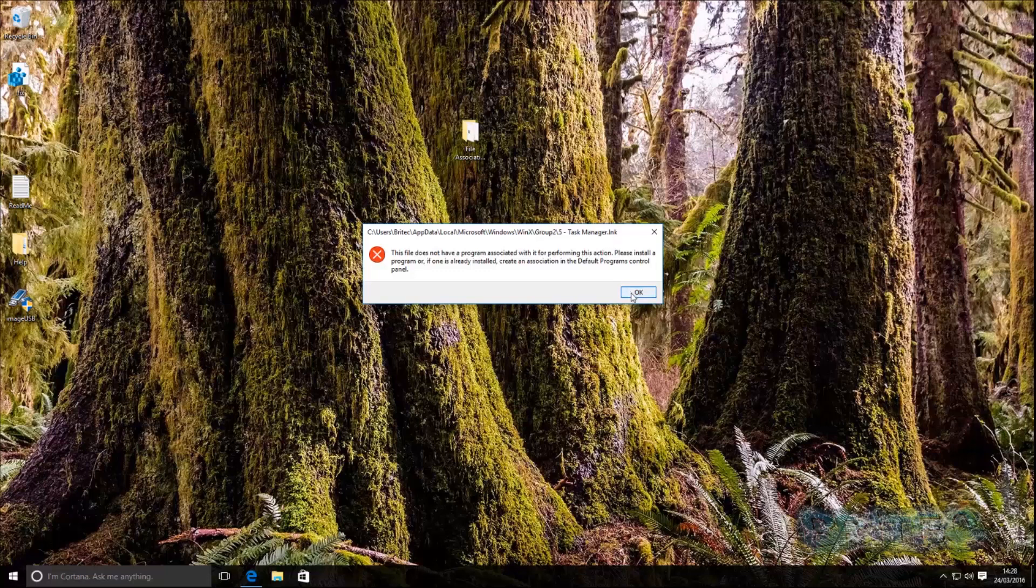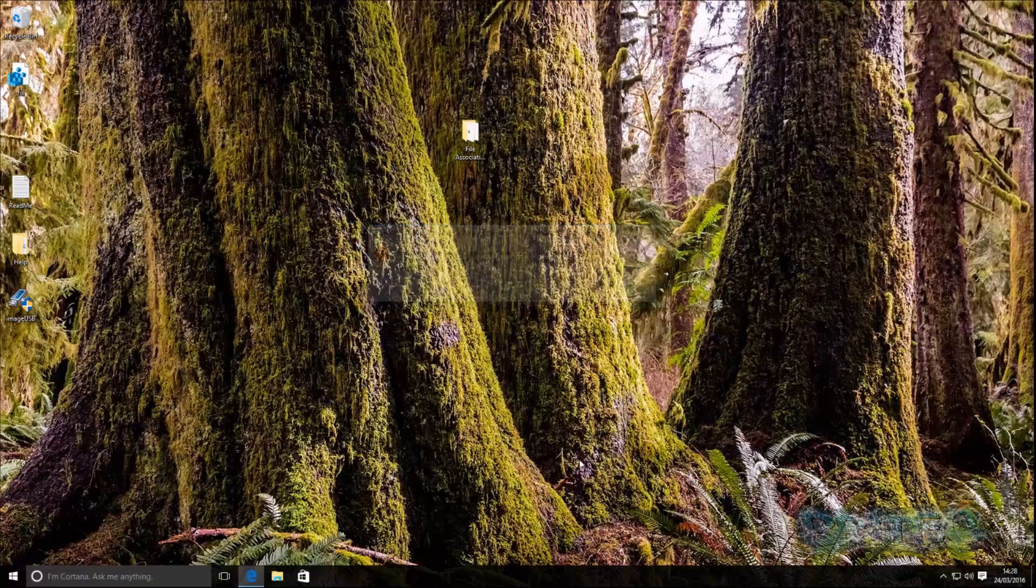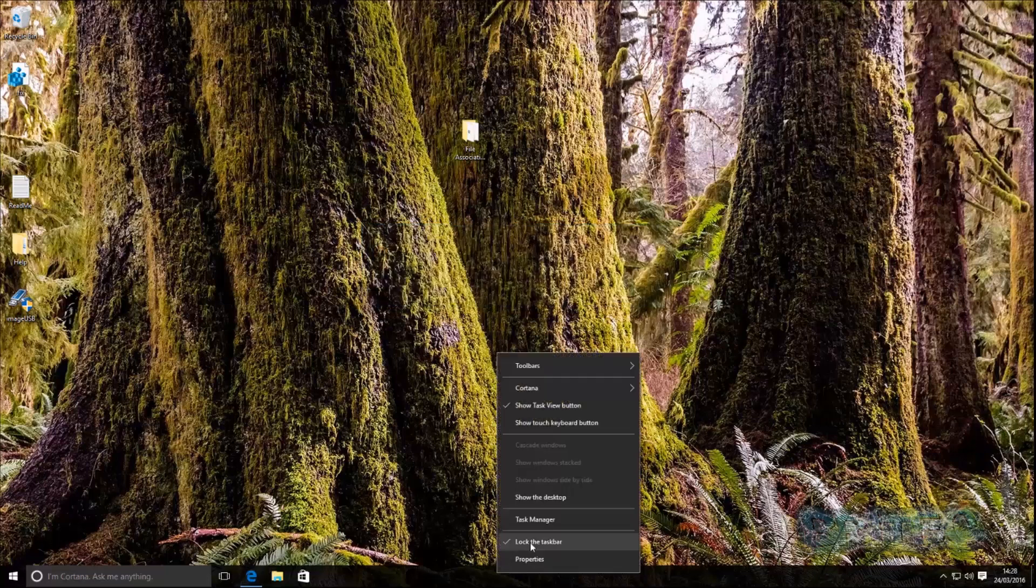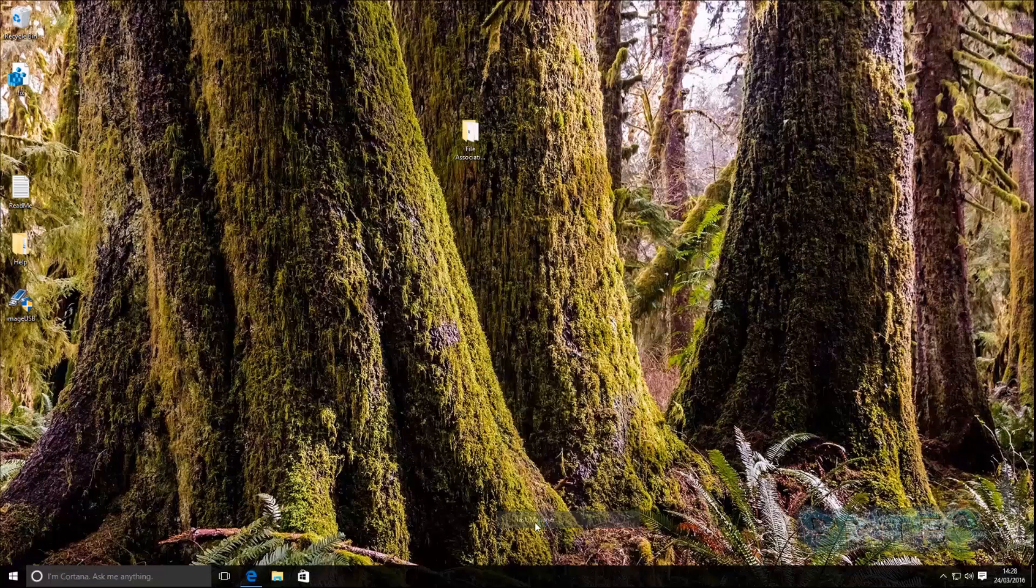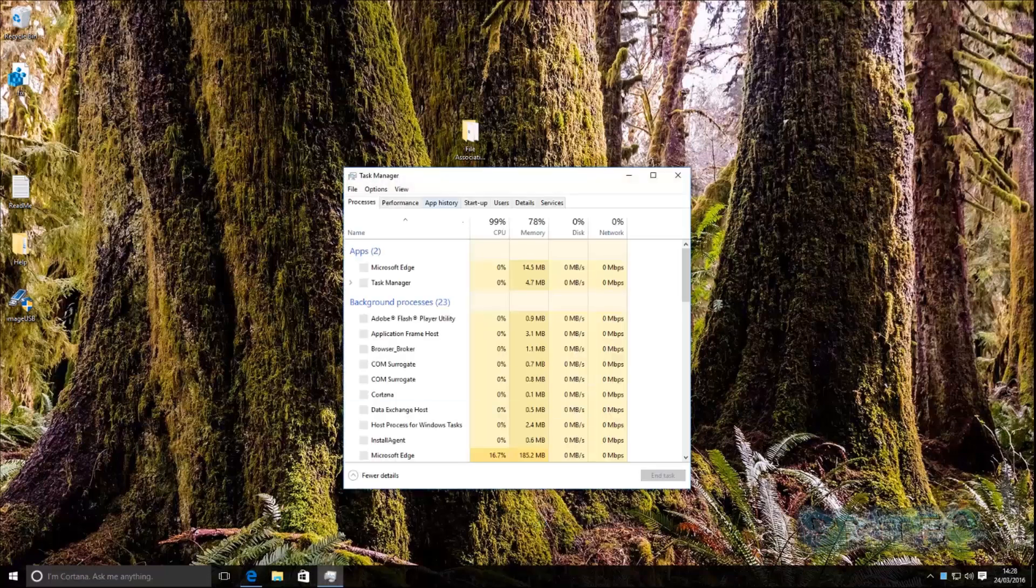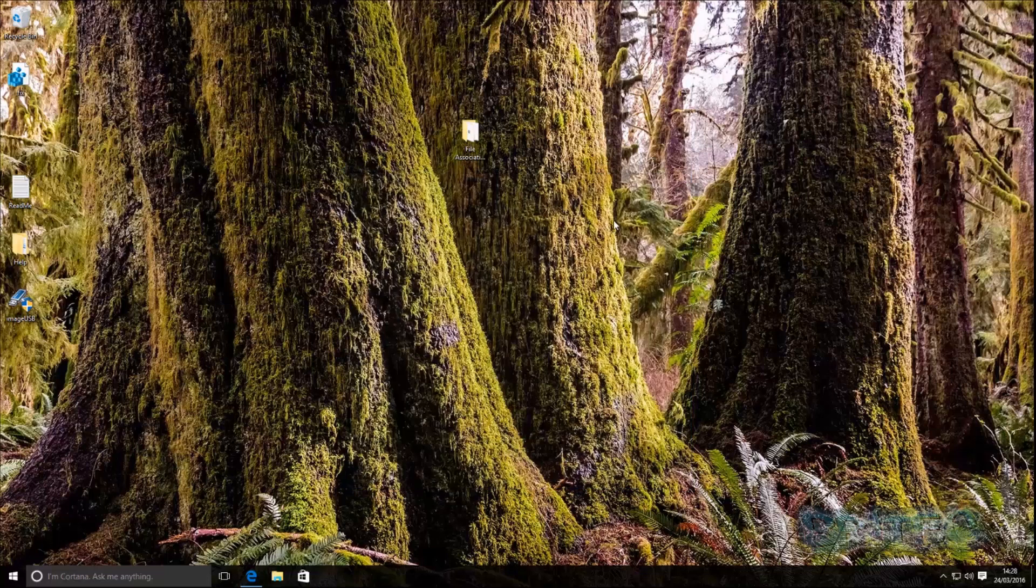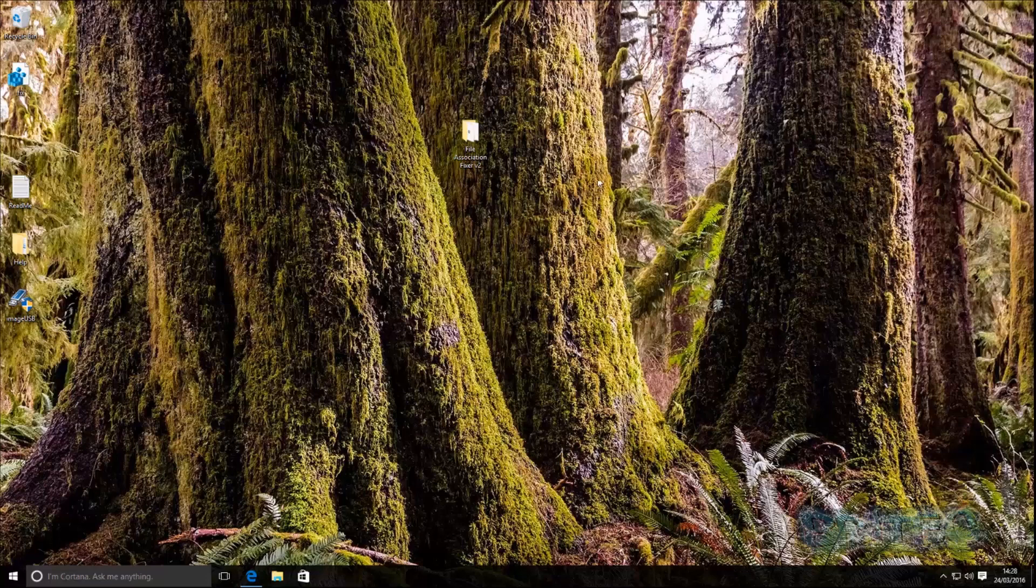Okay now you can see task manager is being blocked here but when I click here you can see task manager is opening and this can be quite frustrating and quite weird for some people and they think what's going on my system's played up and they're going to format their system. You don't need to format. I'll show you how to fix it.